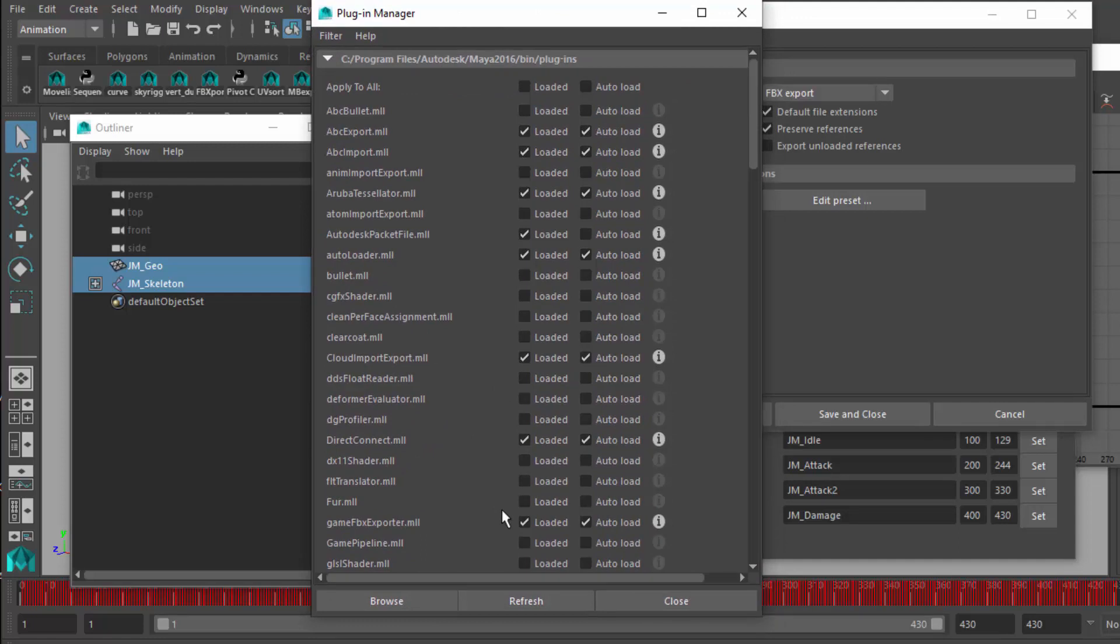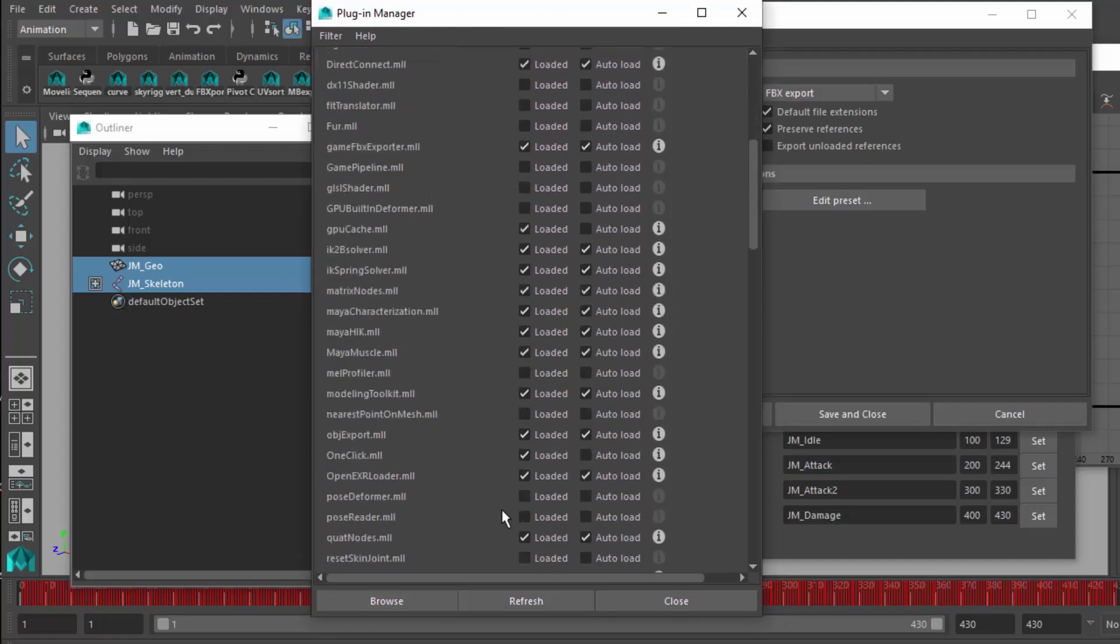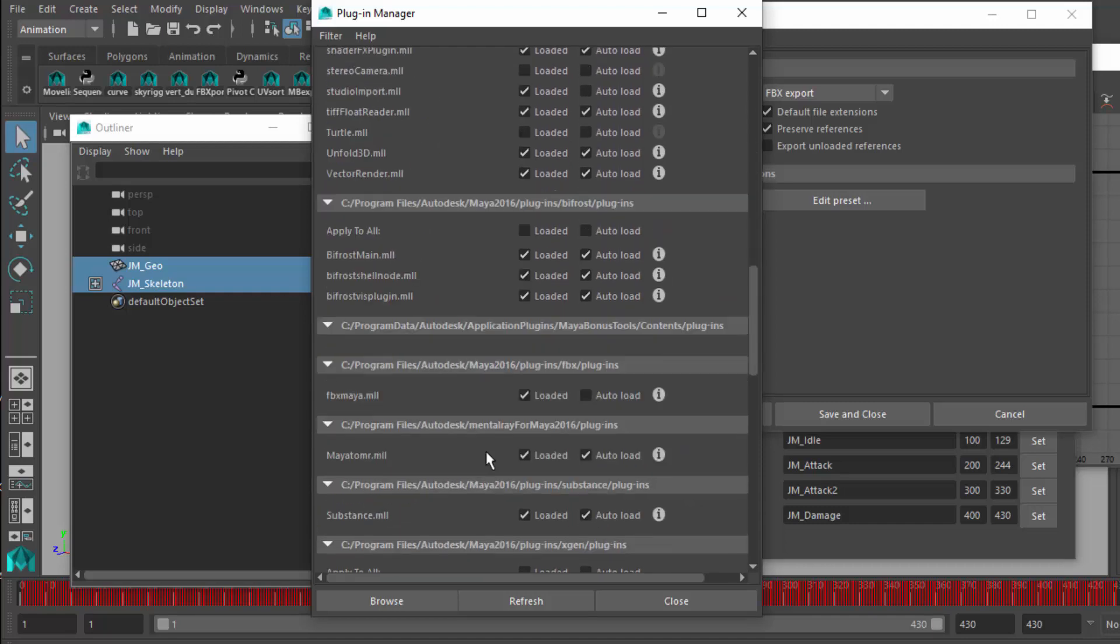You want to make sure that you've got your exporter installed. Depending upon the version of Maya that you're running, you need to either go online and find out where those are. Mine is here under FBX Maya, and I simply clicked on Loaded. I have it Auto Load as well.